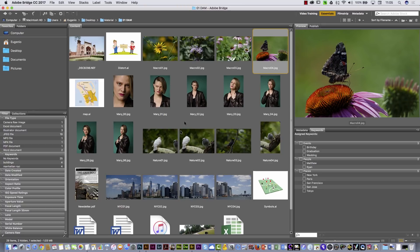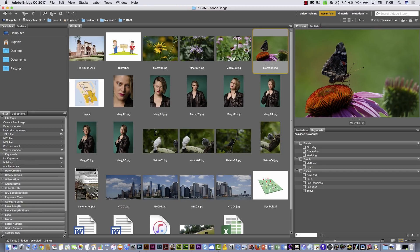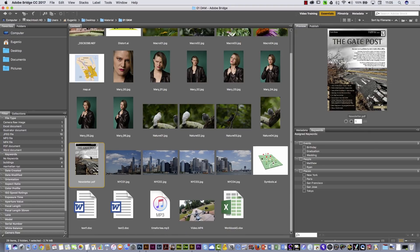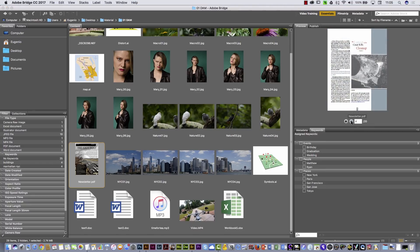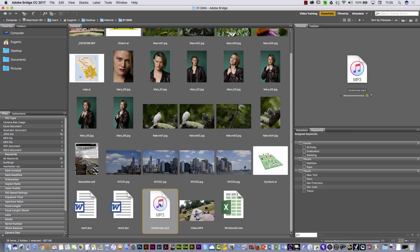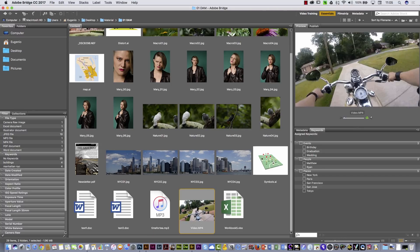I'm gonna hit the spacebar again. Now I would like to show you that you can also preview a PDF, and here in the preview panel you can preview the pages inside that PDF. Or, for example, if you have an MP3 you can hear the music. And if you have a video, you can watch it if you press play.